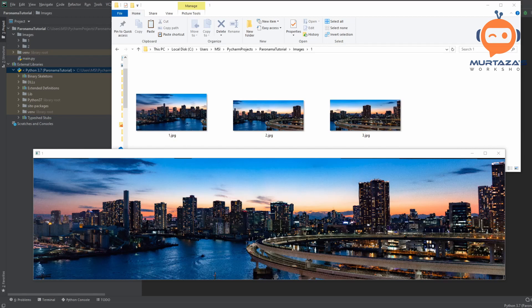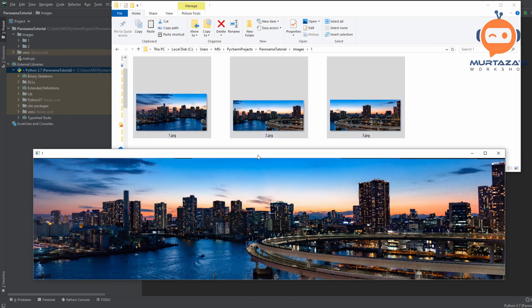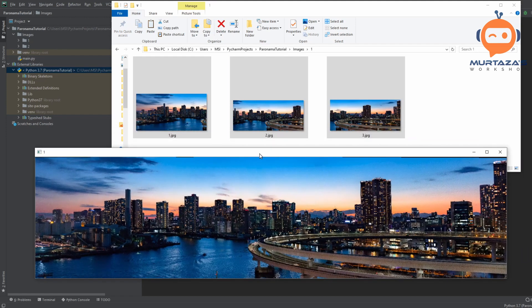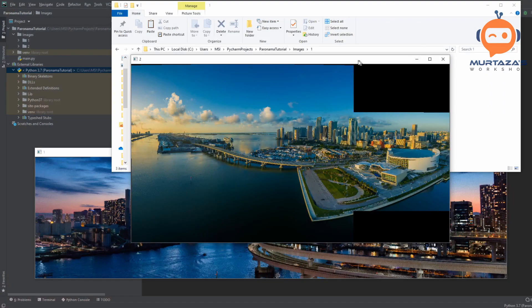Hey everyone, welcome to my channel. In this video we are going to create a panorama generator. We will have some images and based on these images it will stitch them together and create a panorama. As you can see it's almost perfect — we have some small black areas, but other than that it's almost perfect.